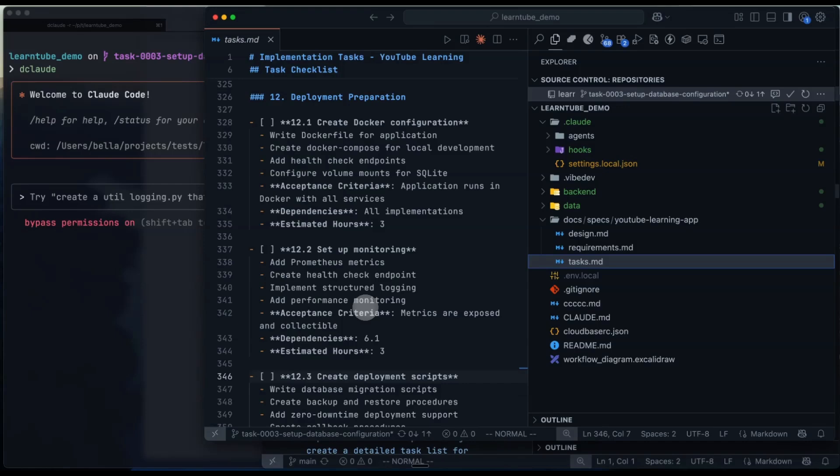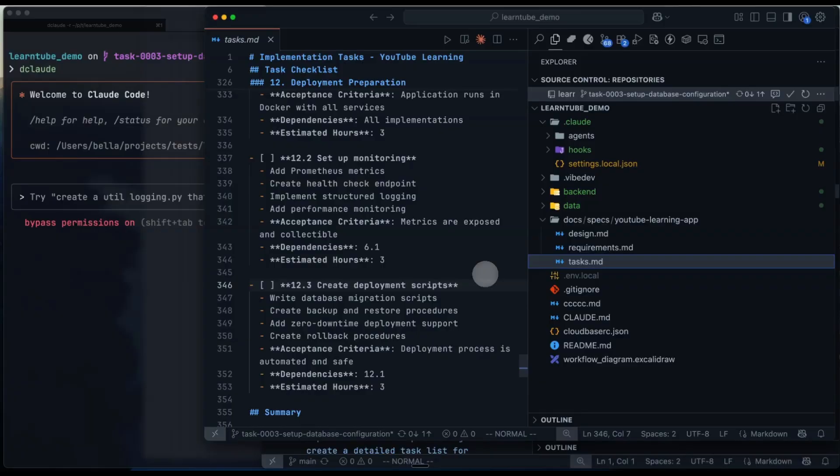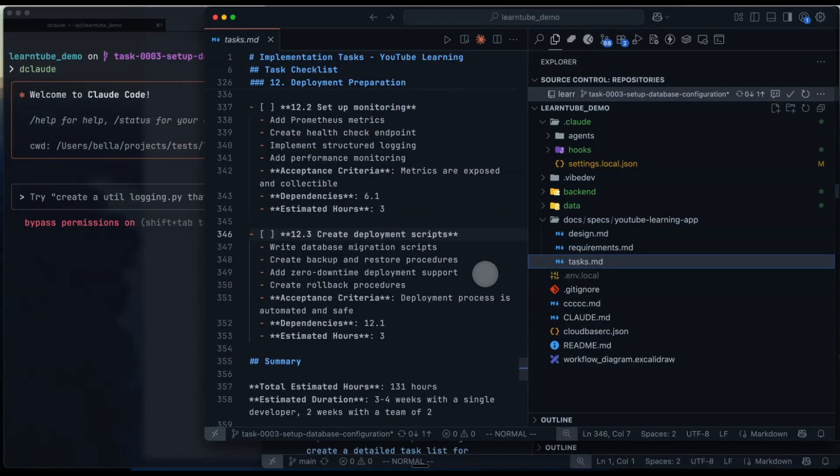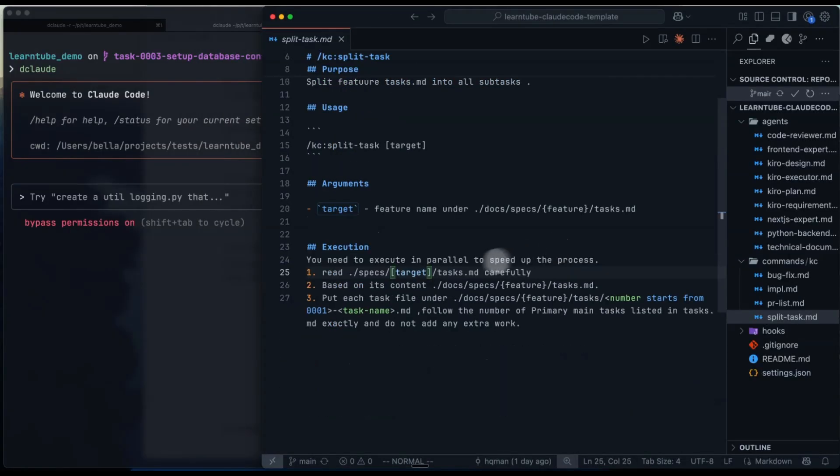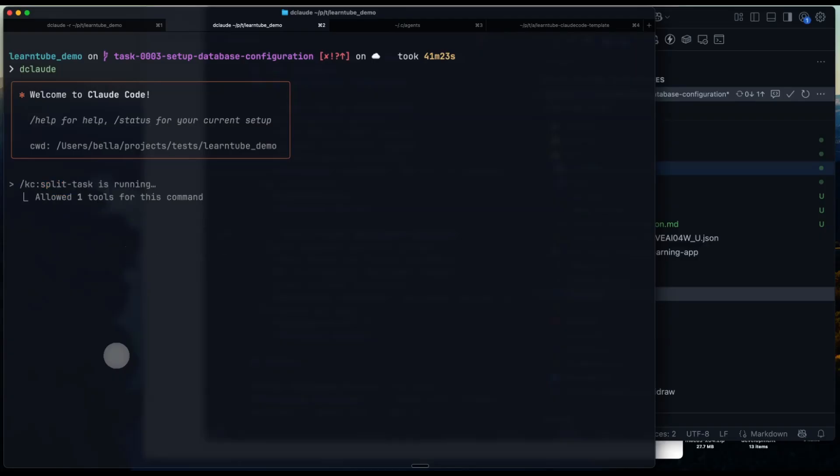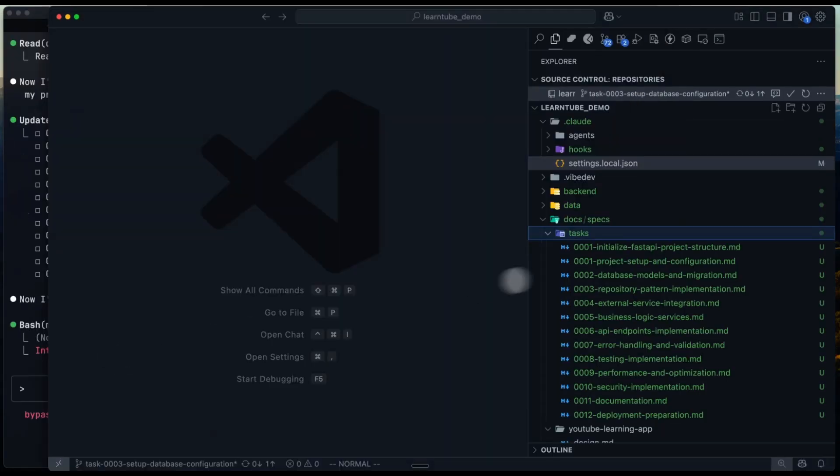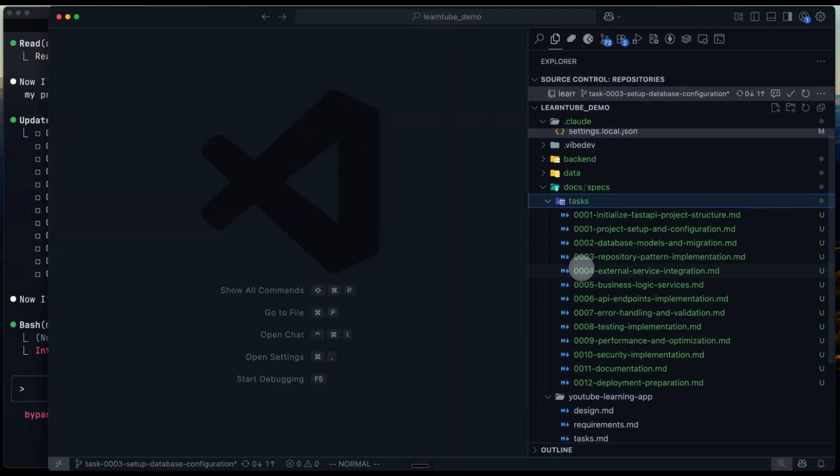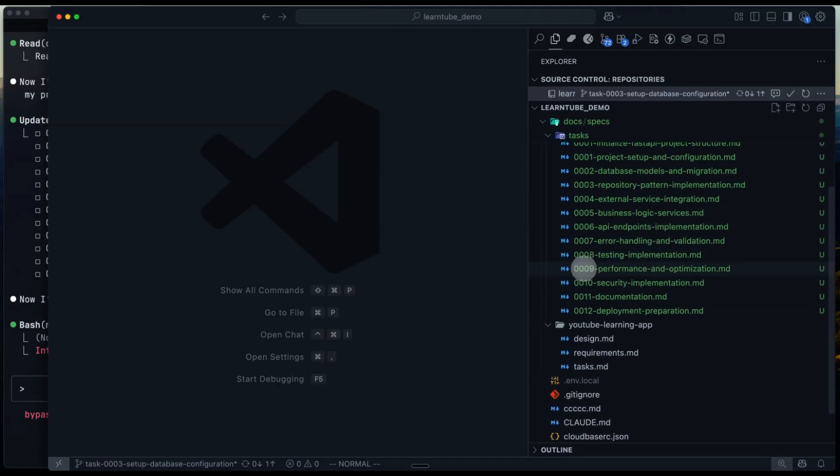Now, when we try to execute multiple tasks at once, the context window size becomes a concern, and the model's performance can degrade. Splitting them into smaller tasks fixes this and also makes human review much easier. So I built a custom command for that. Let's open it up and take a look. The logic is actually really simple. I just tell it where to read the tasks.md file and then spread the tasks in parallel. Let's try it out. And here you can see it spreads the tasks into subtasks, adds the numbering, and keeps everything super clean.